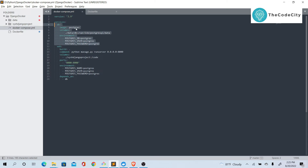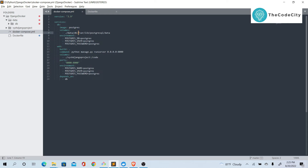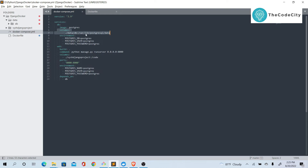In the Docker Compose file, we define the database service. We define the image — we don't have this image locally so it will be pulled from the repository. We define a volume: data_db is mapped to /var/lib/postgresql/data. Postgres stores all its data in /var/lib/postgresql/data on Linux, and if we don't do this mapping, data will be lost when we stop or restart the container.